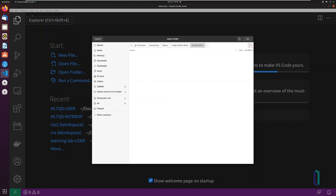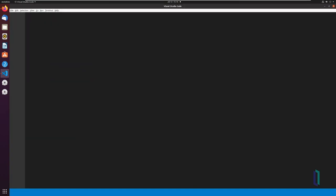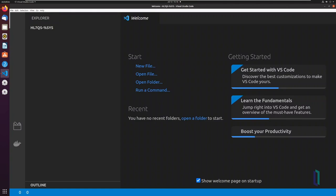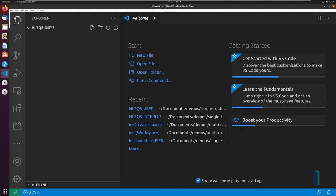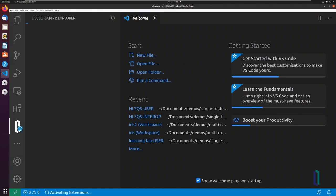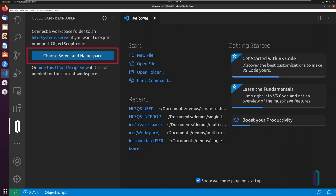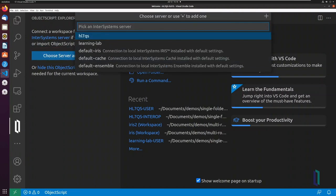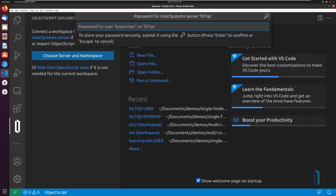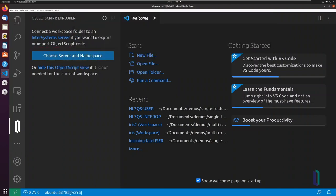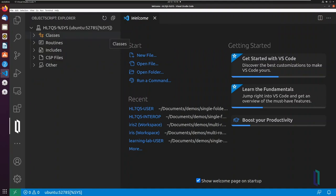Open one folder at a time using VS Code. In each single-folder workspace, create an active connection. Go to the Explorer and click Choose Server and Namespace. Then enter the requested information to add a .vscode-slash-settings.json file to your workspace.